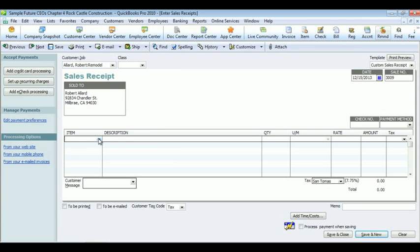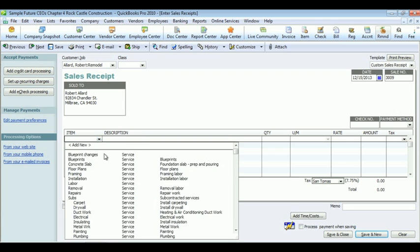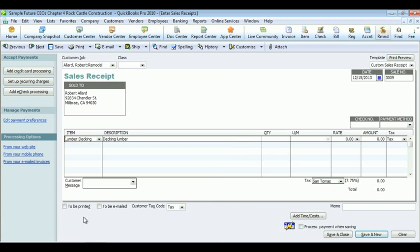Choose an item. After you have chosen the item, you can fill in the quantity, the rates, and you can even add a memo. The total shows at the bottom. Hit save and close when you're done.